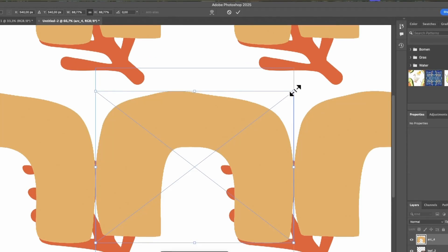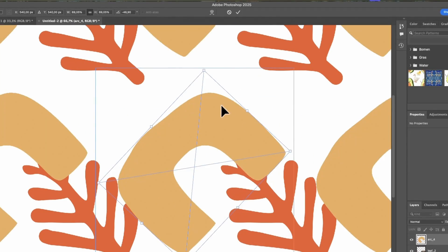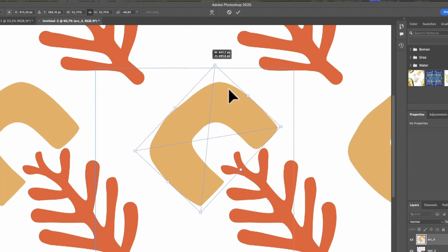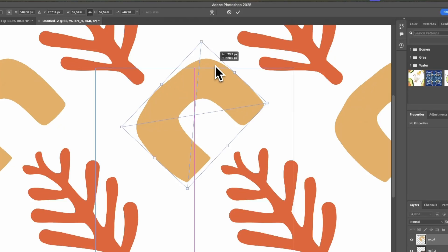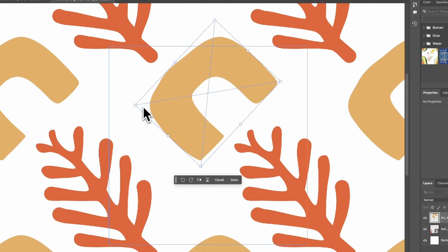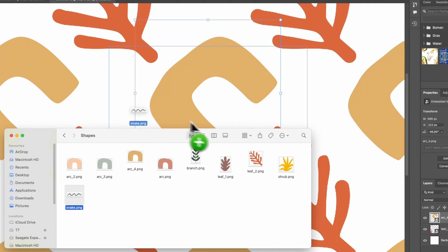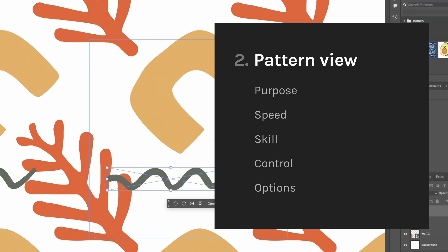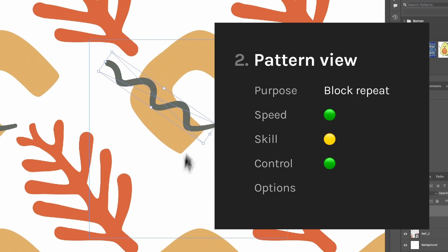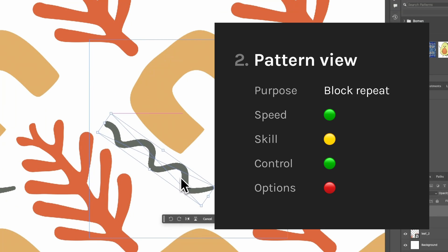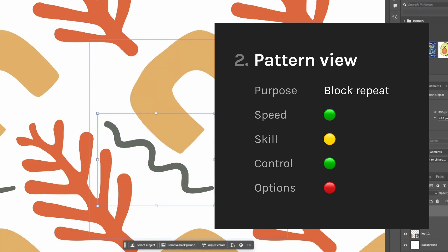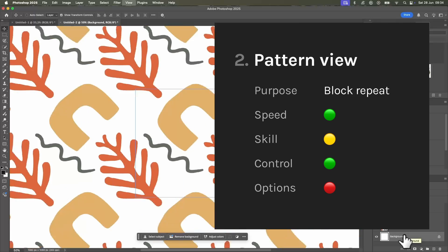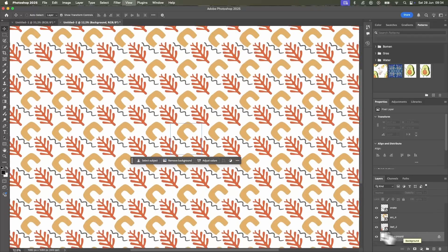You can move things around freely and you will see the result live. It is faster, more flexible and easier to control. You will still need a good eye to make nice compositions and it is only for block repeats, which can get a bit repetitive.